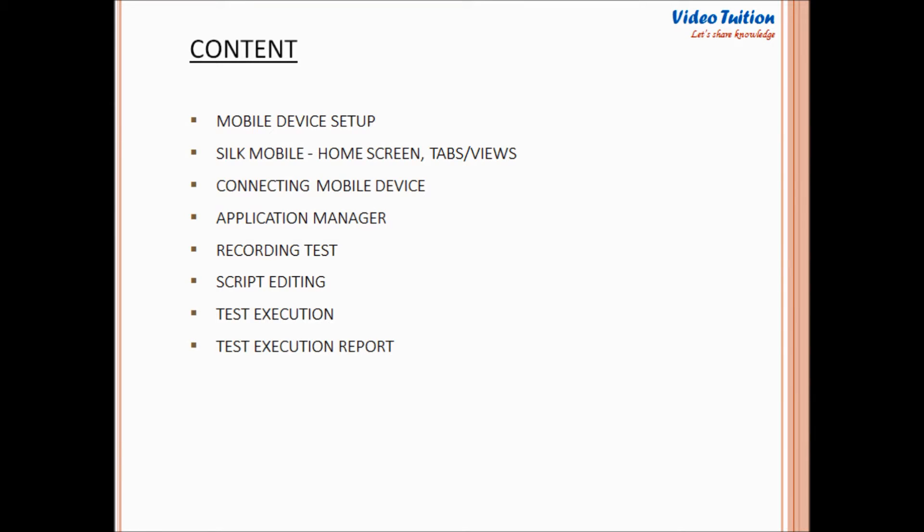To make it easier to understand, I have divided the complete tutorial in following subtopics. We'll talk about each in detail one by one.